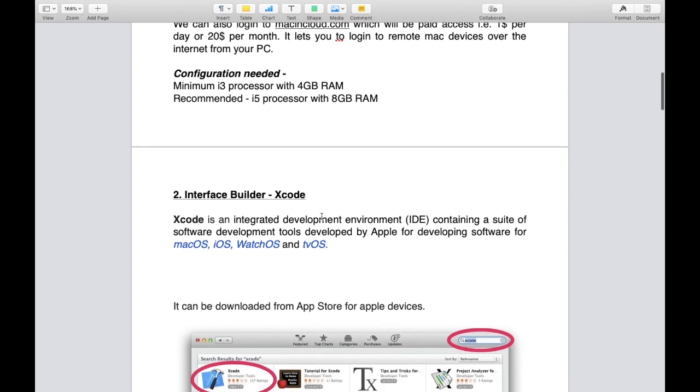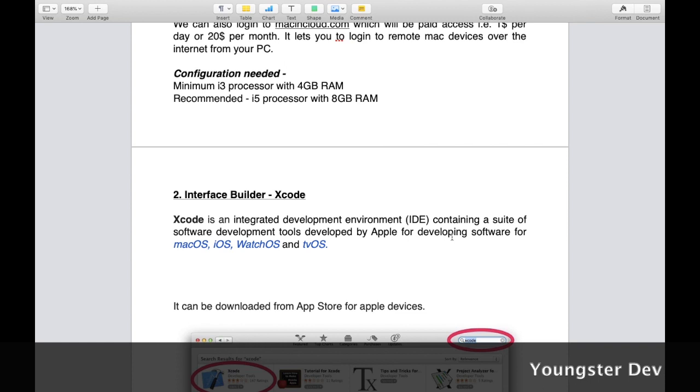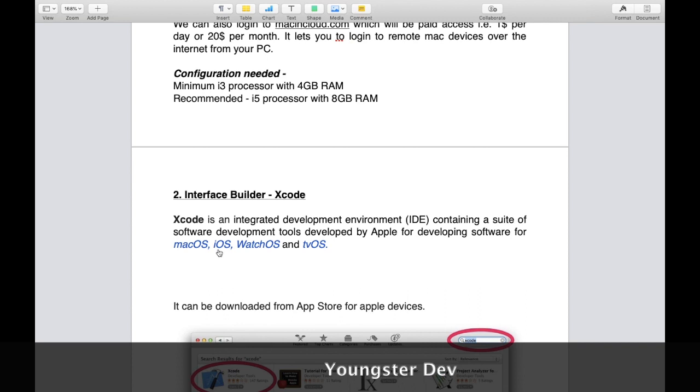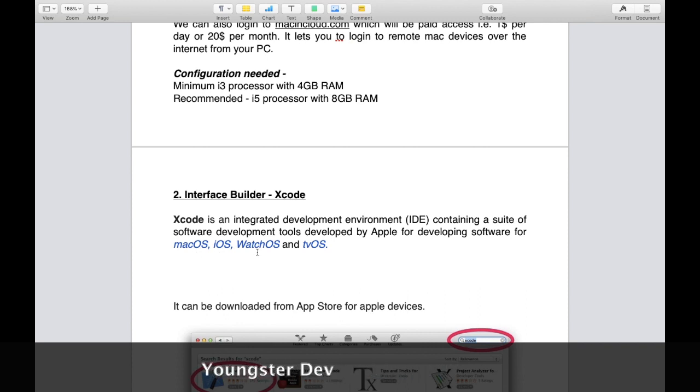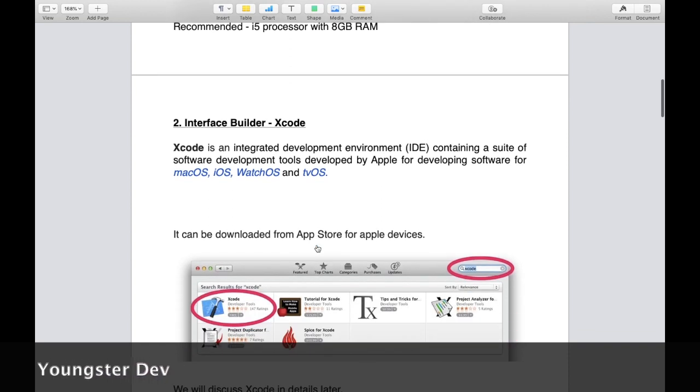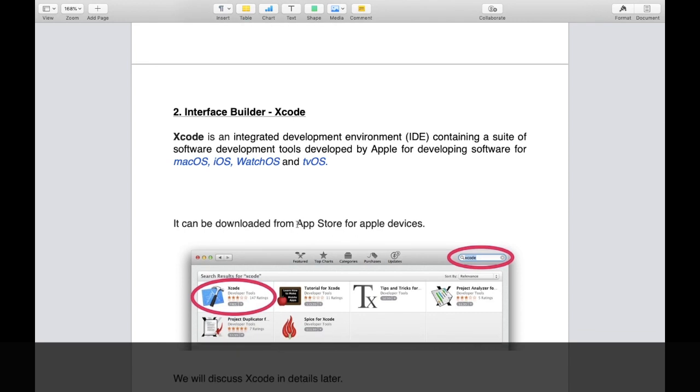Let's move to the second step, that is interface builder Xcode. What is Xcode? Xcode is basically the software which we will be using. Xcode is an integrated development environment, IDE in short, containing a suite of software development tools developed by Apple for developing software for macOS, iOS, watchOS, and tvOS.